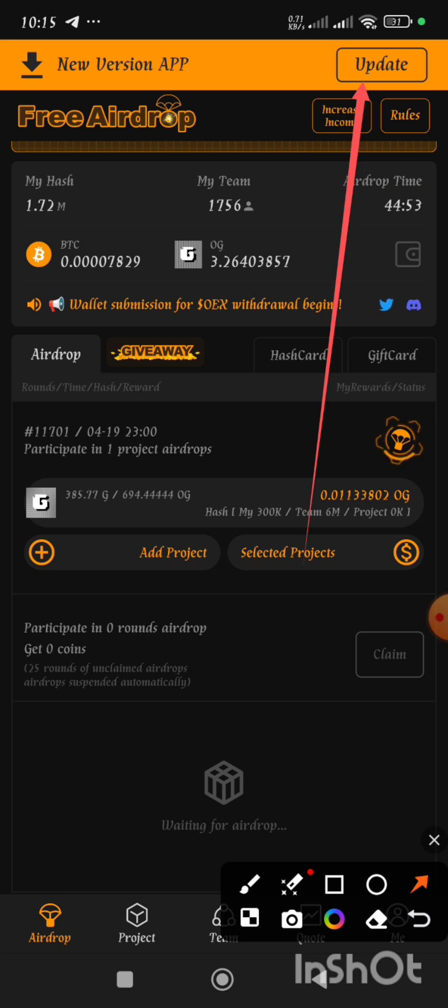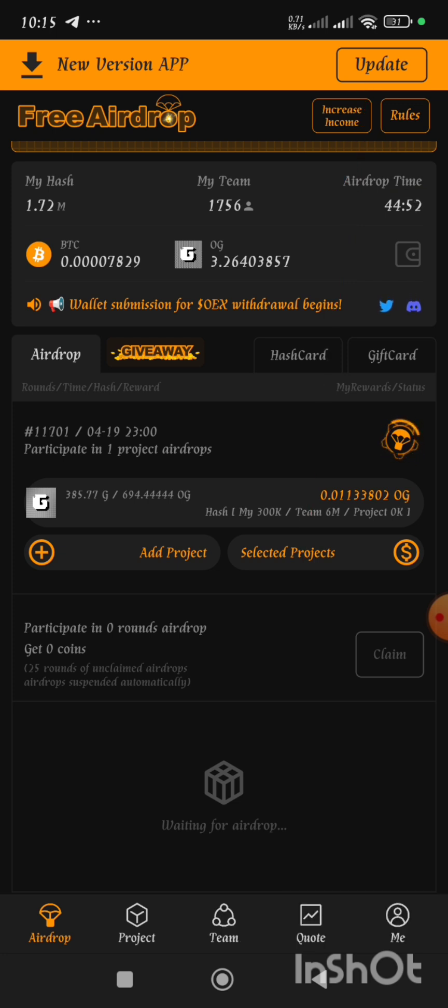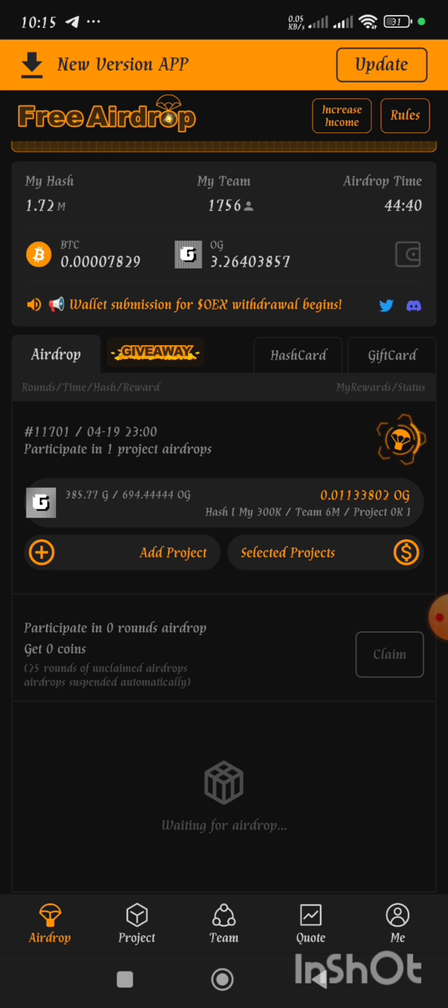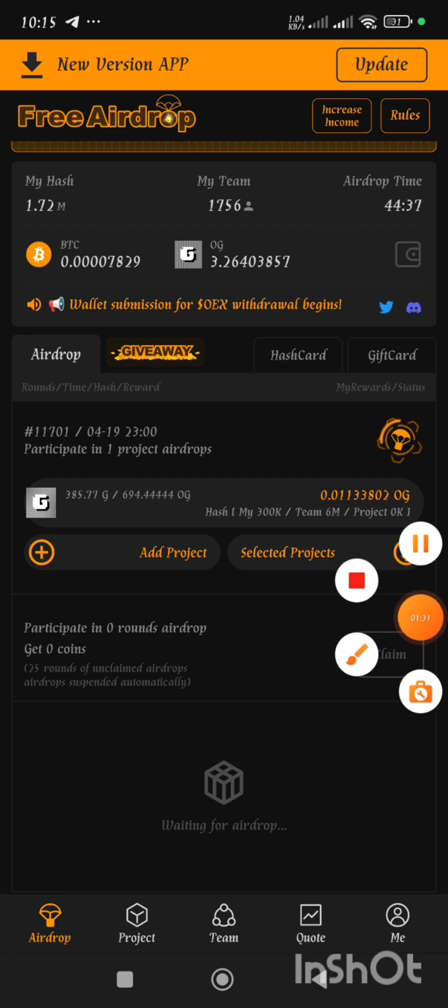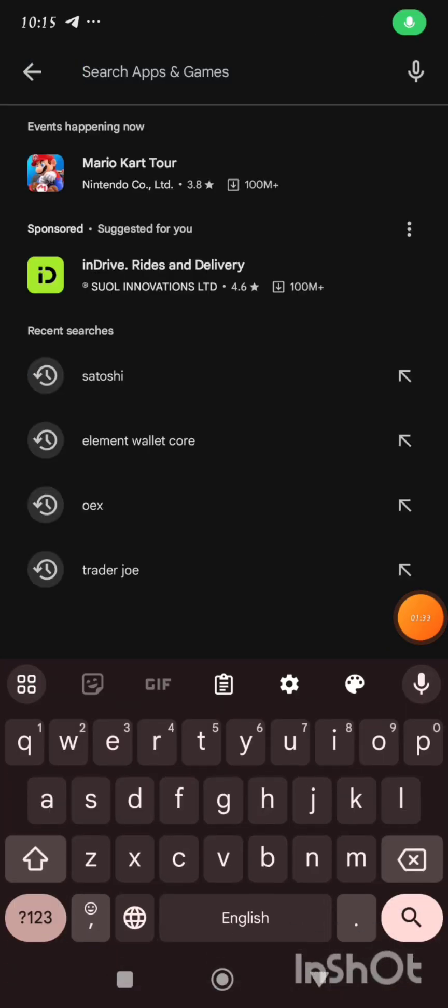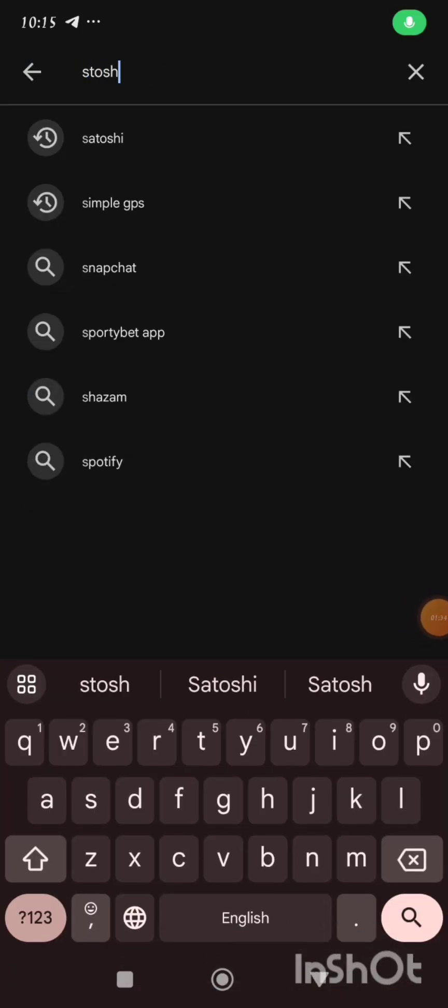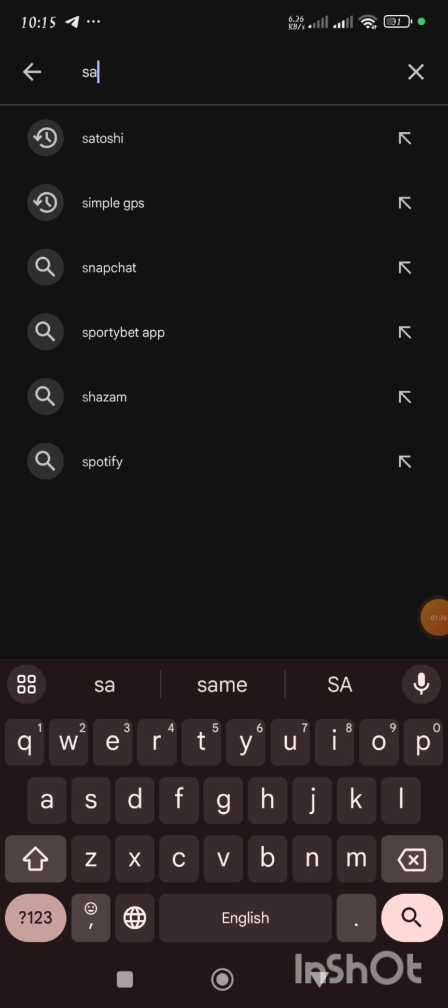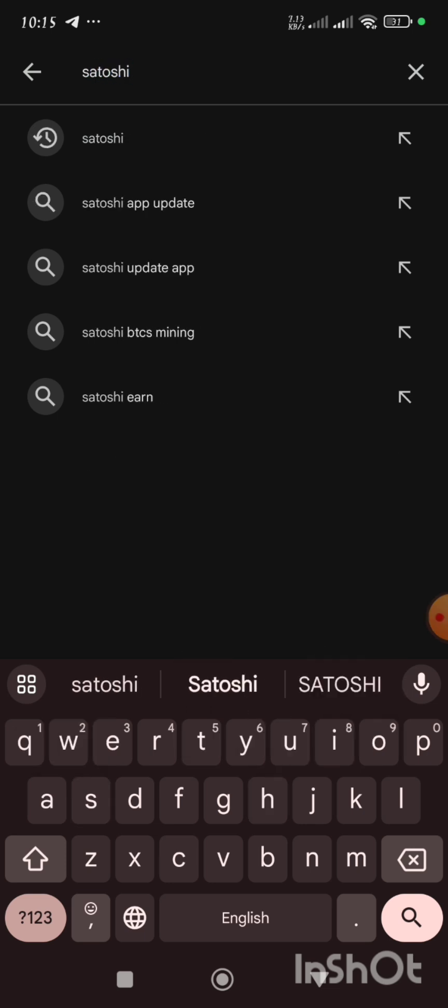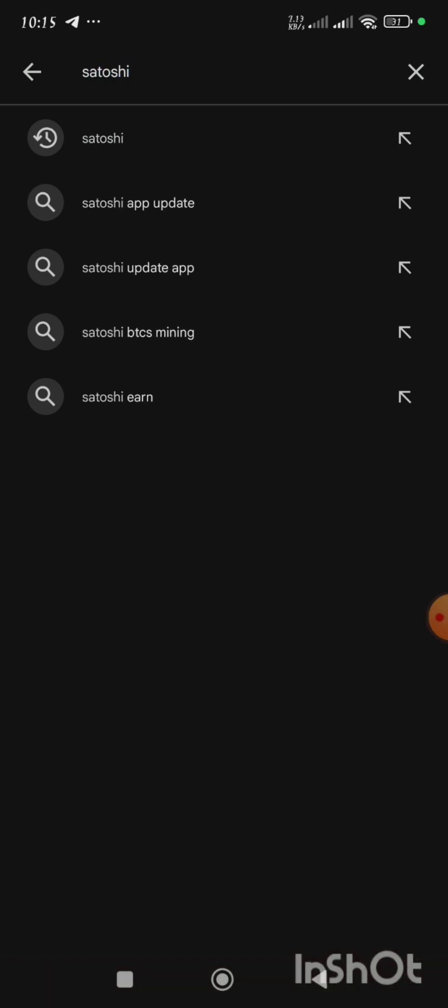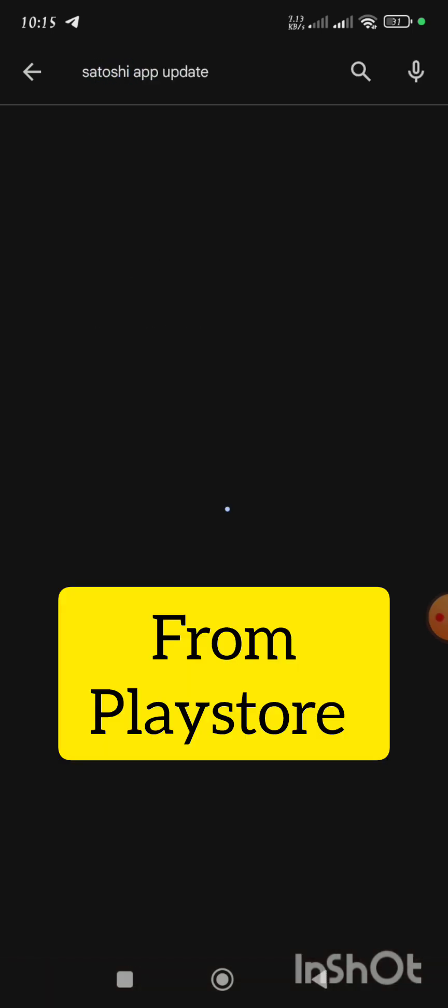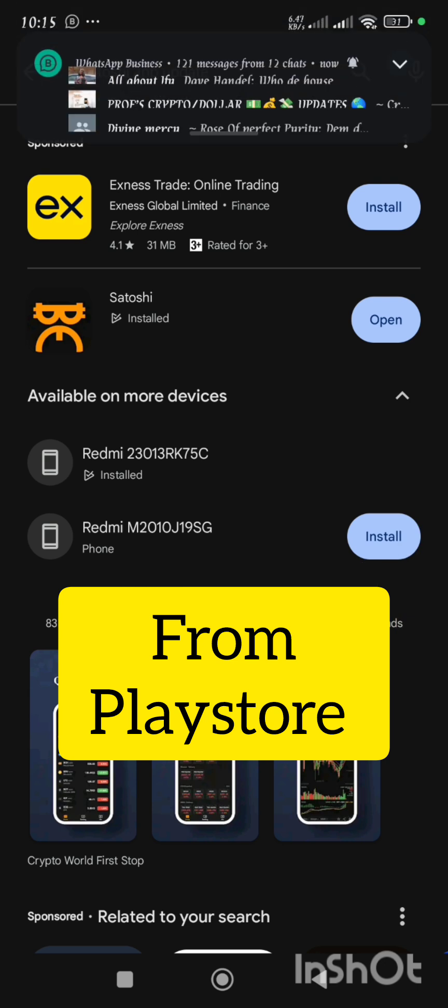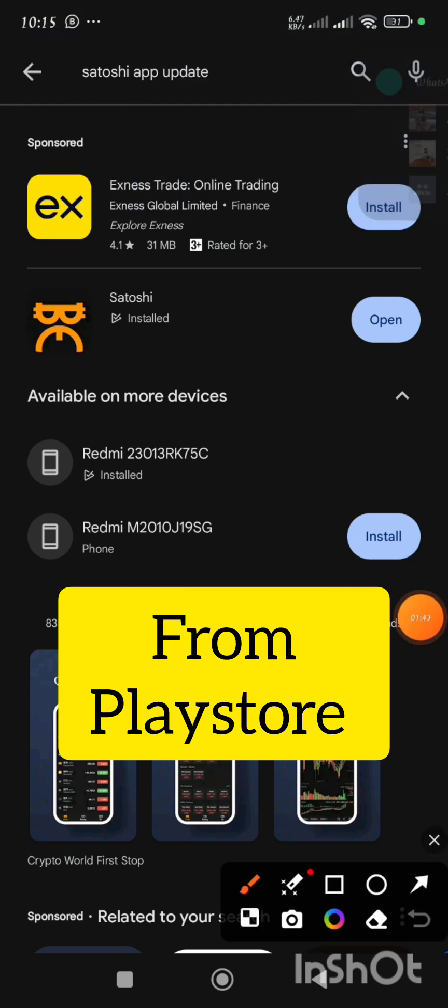What I actually did is I uninstalled the Satoshi app that I already had in my phone. I removed it completely from my phone. Then I went straight to Google Play Store. So on getting to Google Play Store I searched for Satoshi and I tried downloading the app.